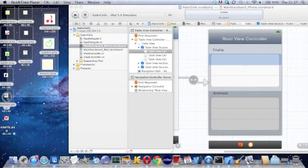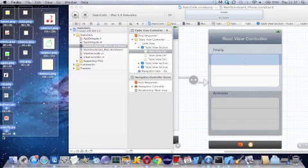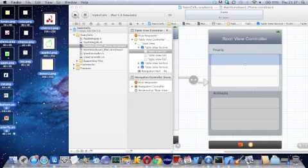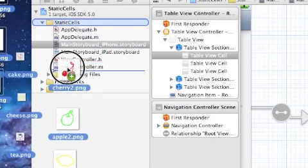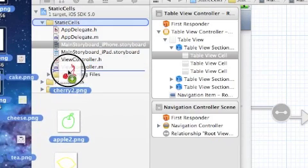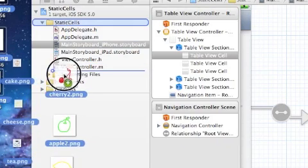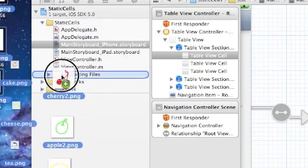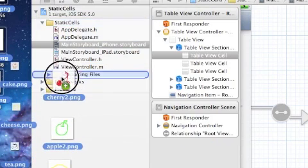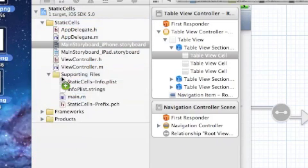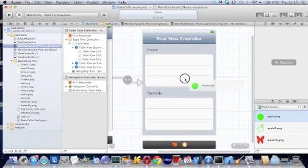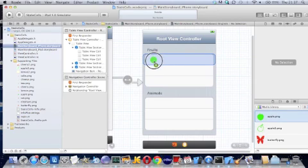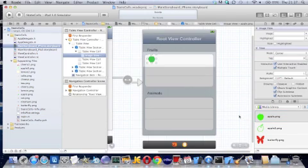And so let's start doing that. Let's go and get our images. I'm going to select the whole lot and I'm going to drag them into supporting files there.